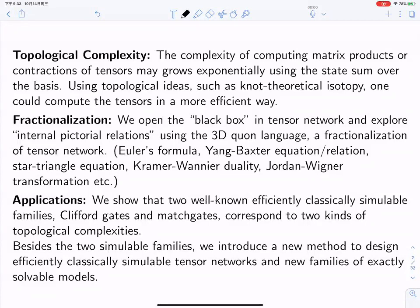In this way, we can understand some interesting formulas in quantum information and statistical physics, like the OLS formula, Yang-Baxter equation, star-triangle equation, Kramers-Wannier duality, Jordan-Wigner transformation, and so on. As an application in this talk, we will show that two well-known families that can be efficiently classically simulated—the Clifford gates and match gates for circuits or tensor networks—actually correspond to two kinds of topological complexities. Beyond those two families, we can have a mixed structure model that can be even universal, and then introduce a new method to define efficiently classically simulable tensor networks as well as some new families of exactly-solvable models.